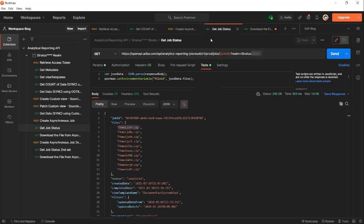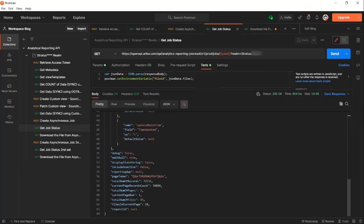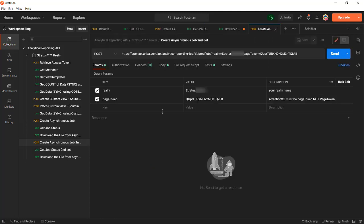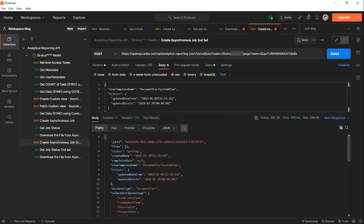Now continuing with our demo. Because we know from the job status that we have to create a second job, I'm going to copy the page token and create the second job with the page token, with exactly the same field template name and the same filters. I'm going to go ahead and submit it. Now the second job is created and it's still in pending status.